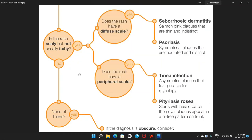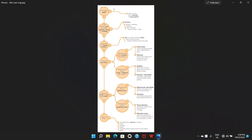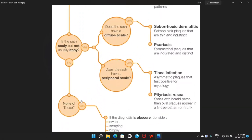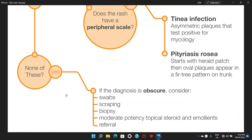If the patient is not unwell, if it is not painful, not in classic locations, not itchy, and there are no scales — then we have some obscure diagnosis. We can do some swabbing and send it to the lab. Sometimes I do some scraping, especially in urgent care settings or GP practices, and send it to the lab for fungal infection testing. Biopsy may also be required, and moderate potency topical steroids or emollients can be given. Of course, we need help from colleagues in dermatology to help with the diagnosis and management of these patients.